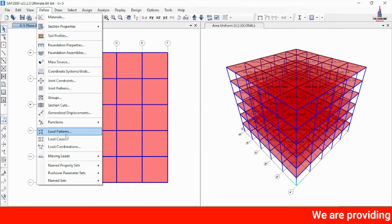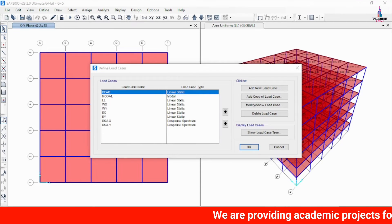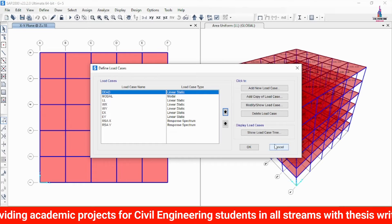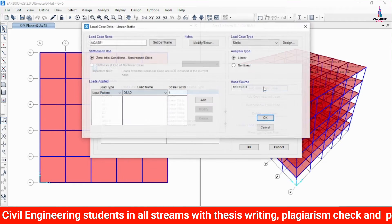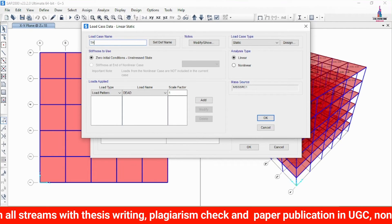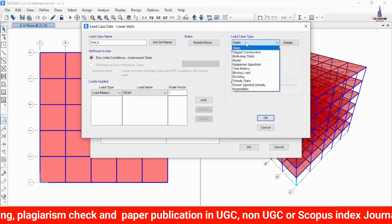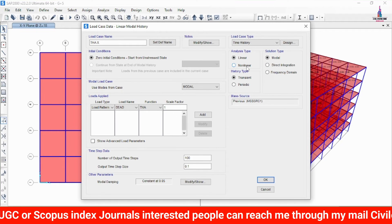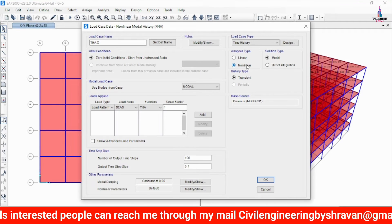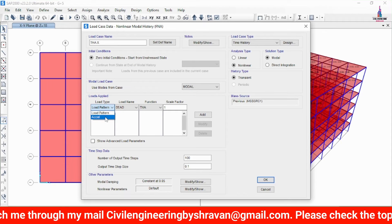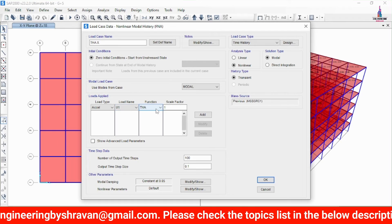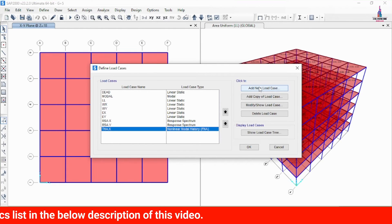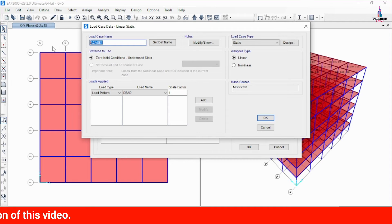Click OK to define the time history function. Now click on Define and select Load Cases. The existing load cases include dead load, live load, seismic load, wind load, and the previous response spectrum loads. Click 'Add New Load Case' and give the name as 'Time History Analysis X Direction'. Select the load case type as Time History, set it to non-linear (since time history analysis is a non-linear analysis), and select acceleration U1 (X direction). Click Add and OK.